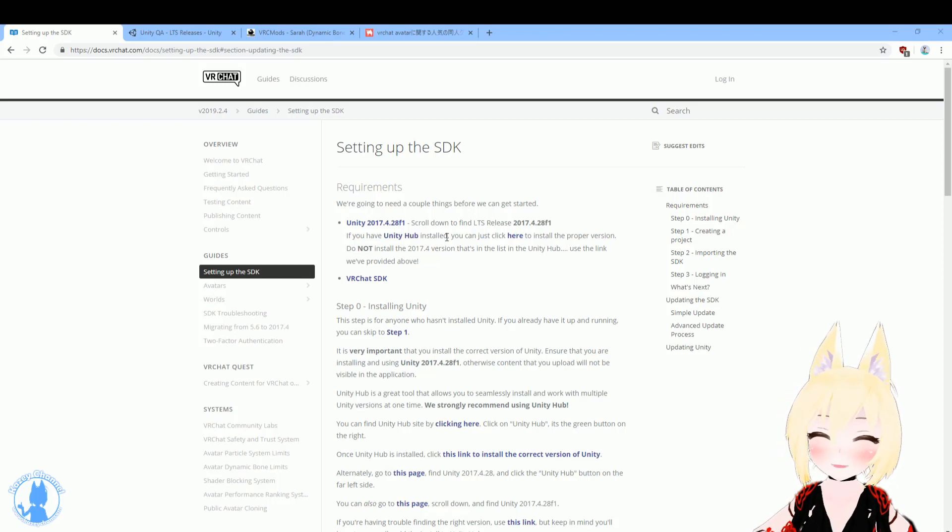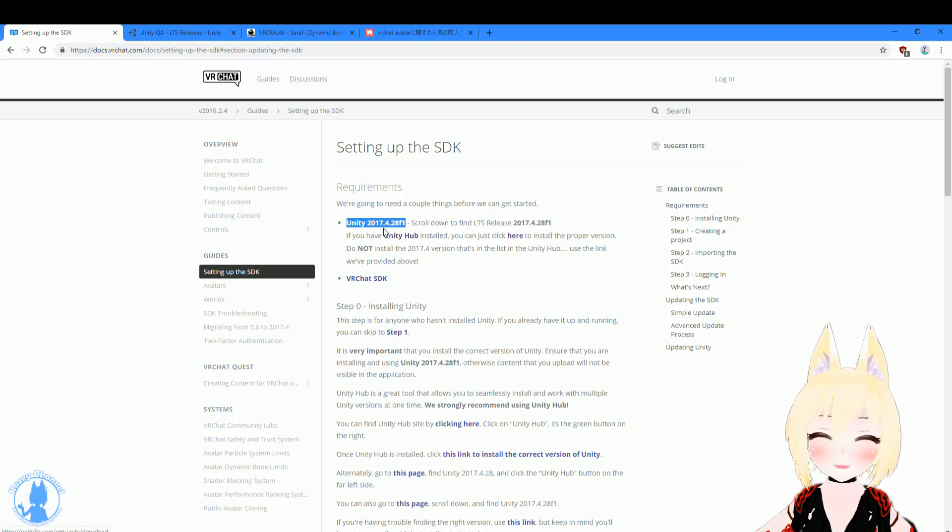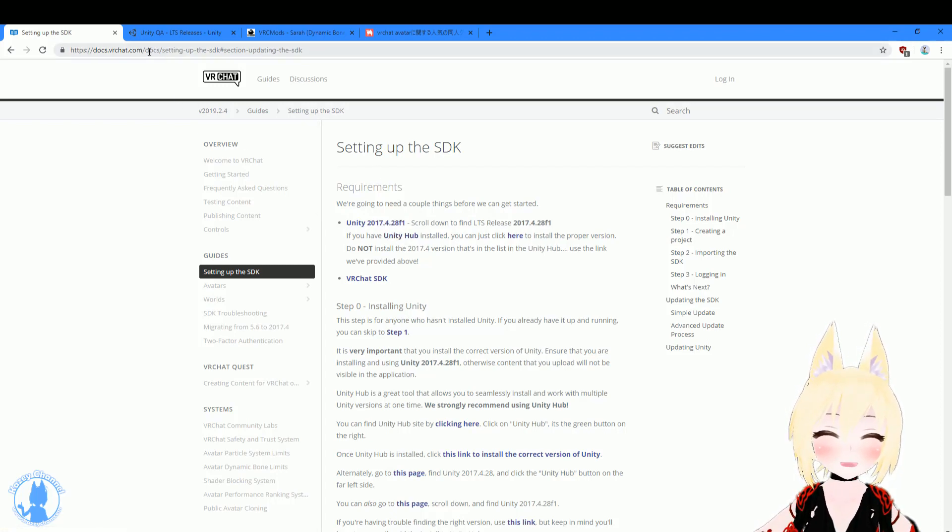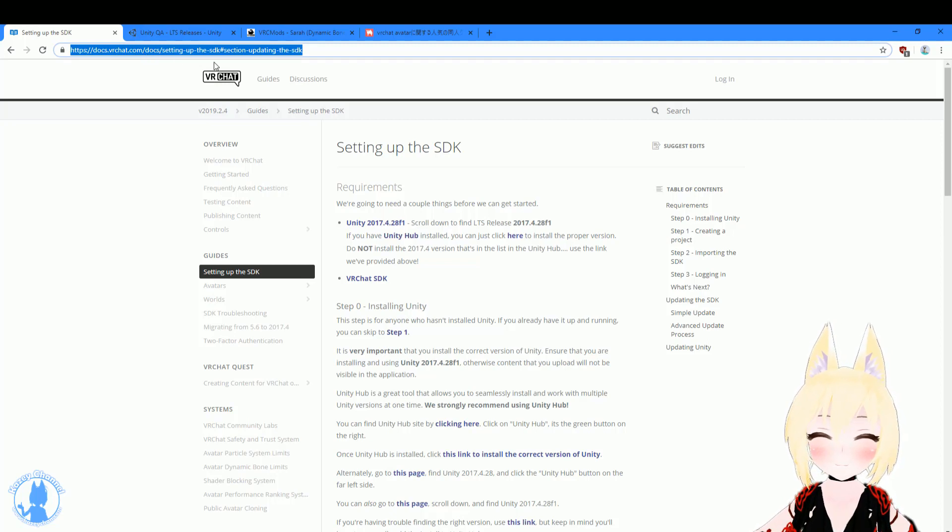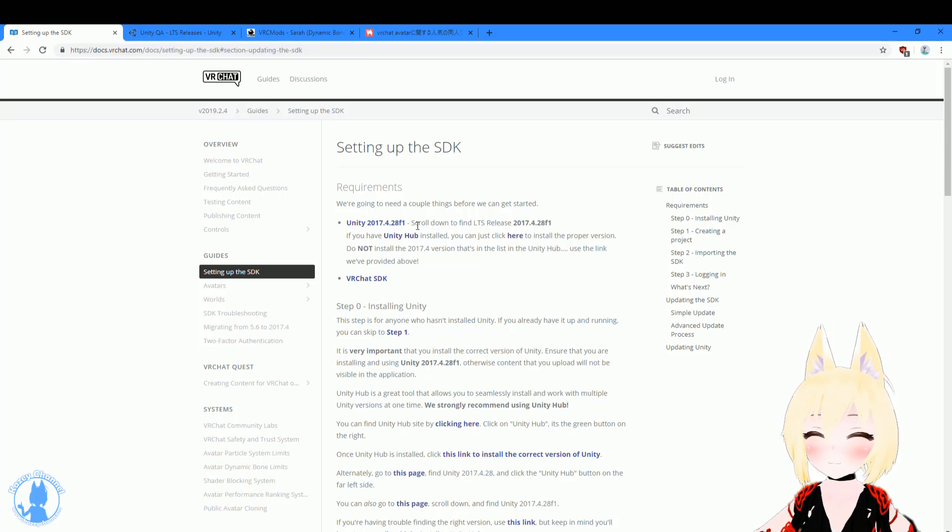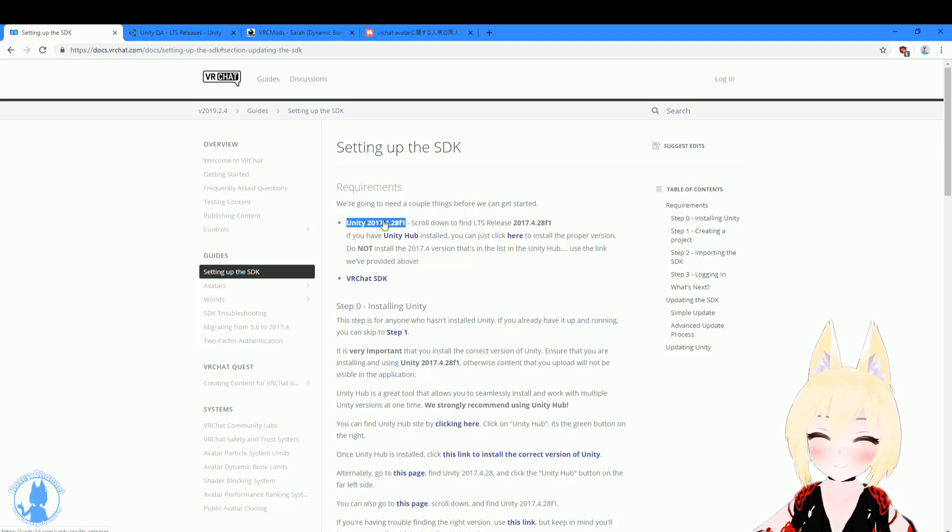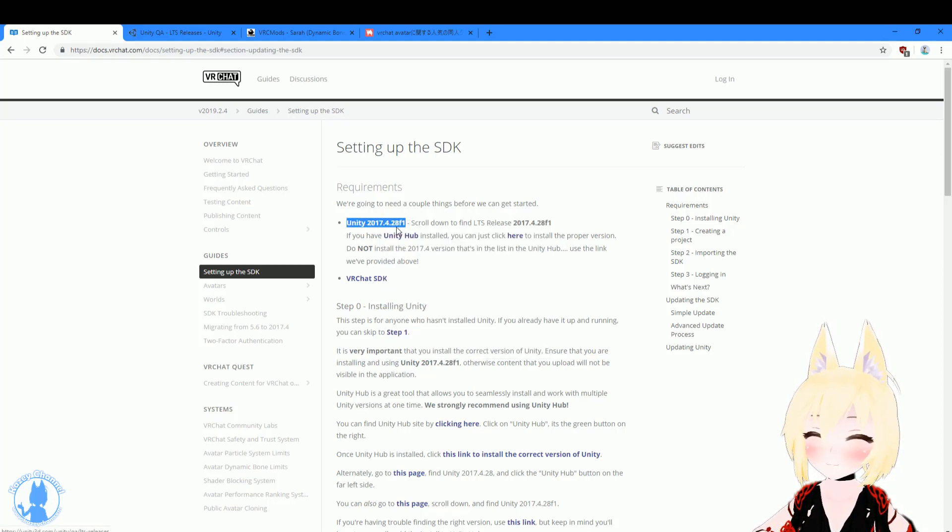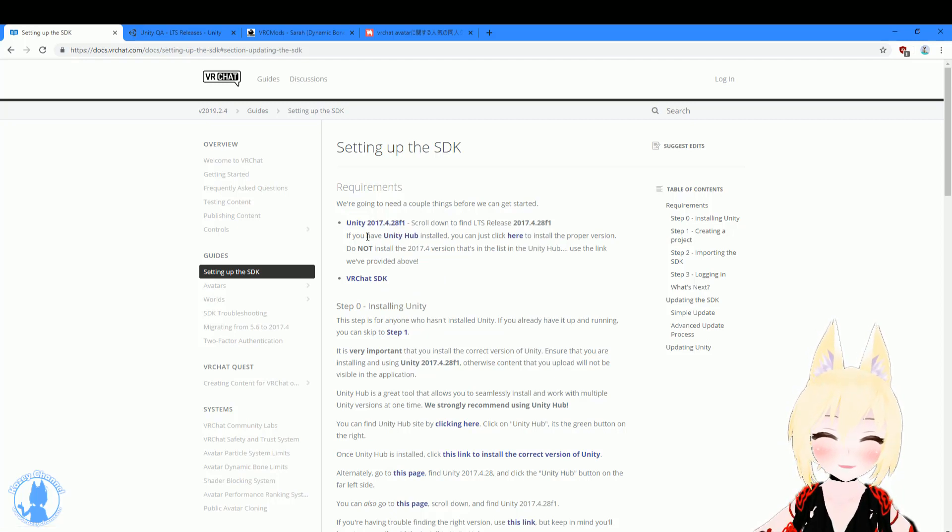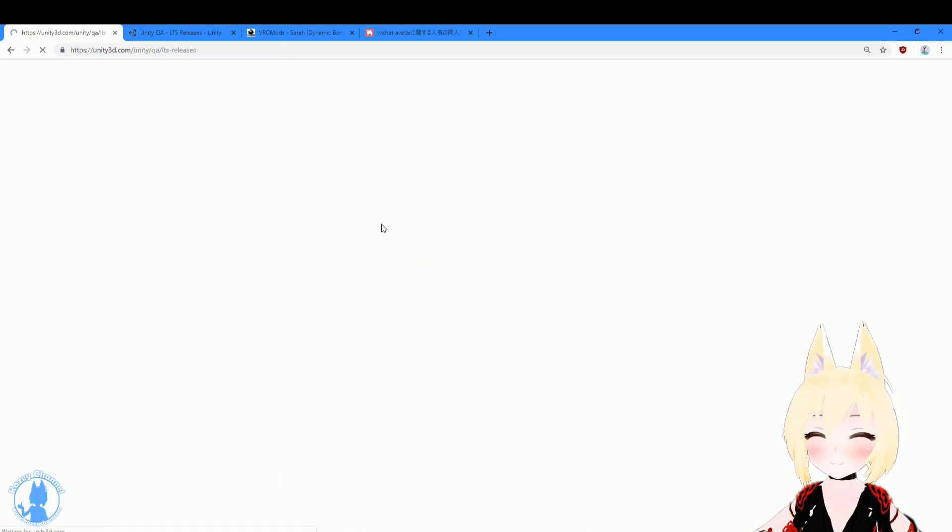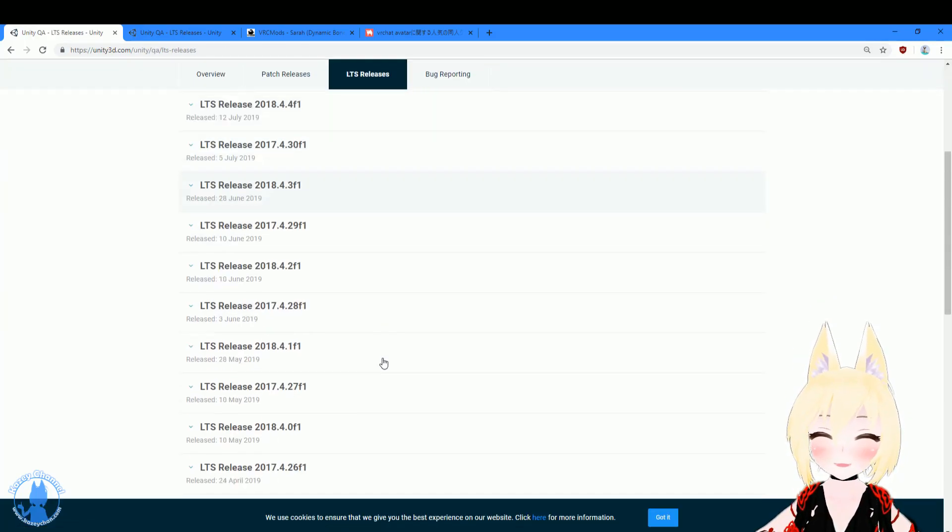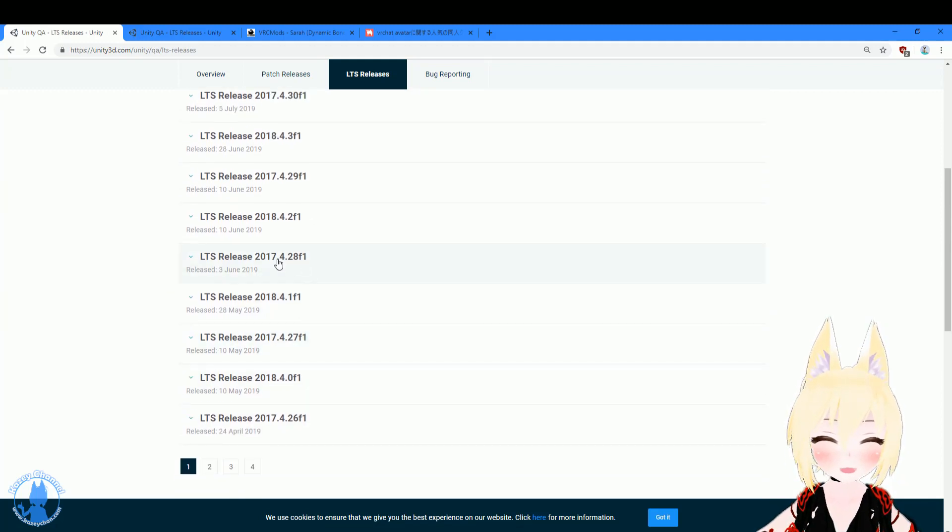So the first thing you'll need is Unity. And the Unity that you need will be the one that's displayed on the VRChat SDK website. I'll place a link to this in the description below. And the version will change constantly, so just make sure you go to the site and get the latest one that it recommends. So we need the one released on April 28, 2017. So go here, April 28, 2017, this one.